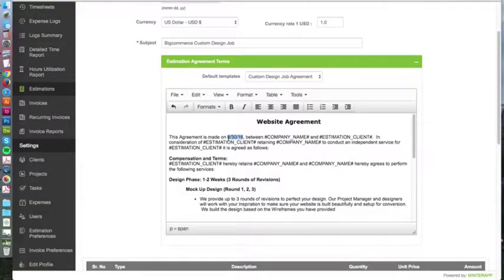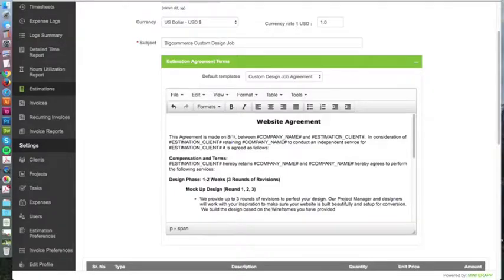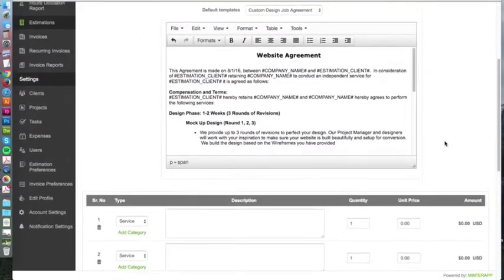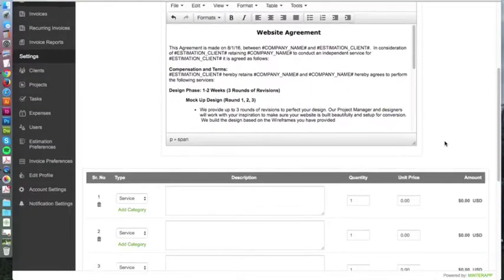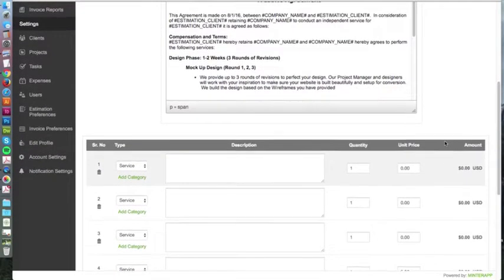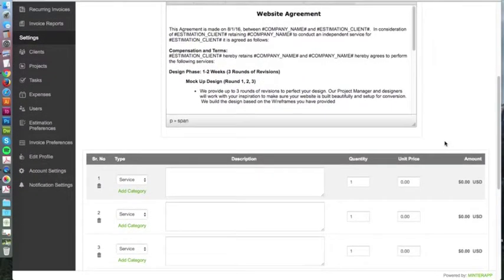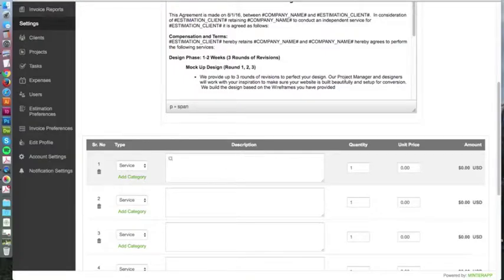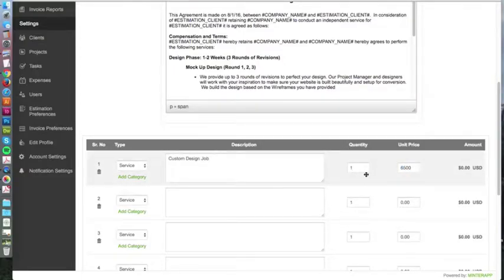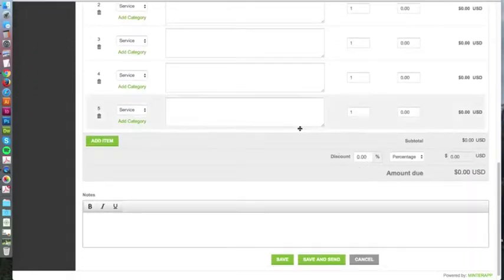For the design job, we can say custom design, add the price here, and you could break it down however you want. That's really up to you. You could write some extra notes at the bottom.